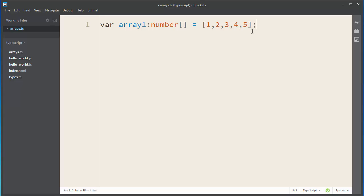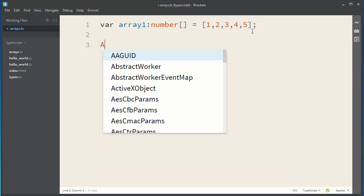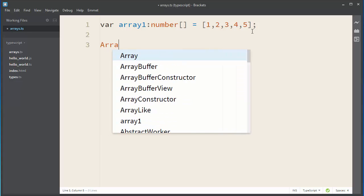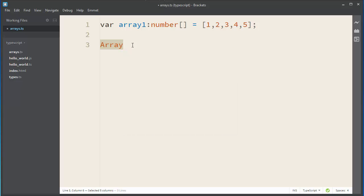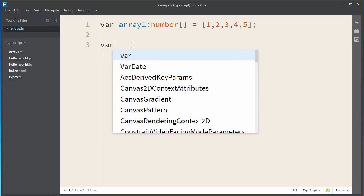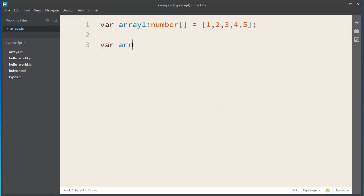Then we have the second way to define our array. We can define it by using generic array type. So, we're going to use this array type, and let's make our second array variable.